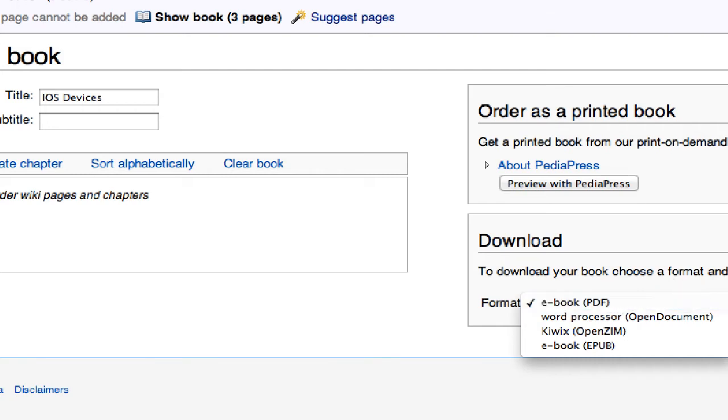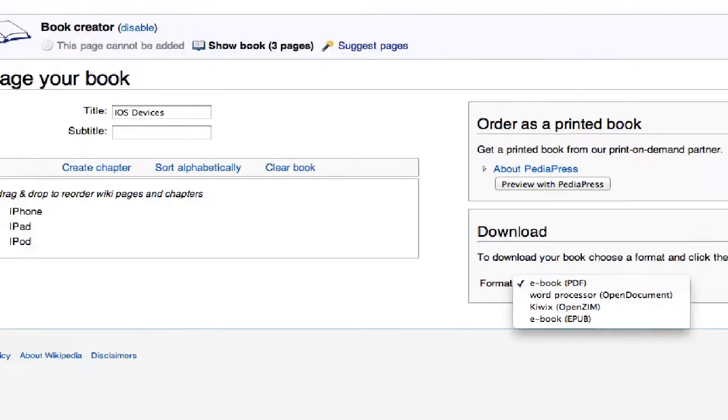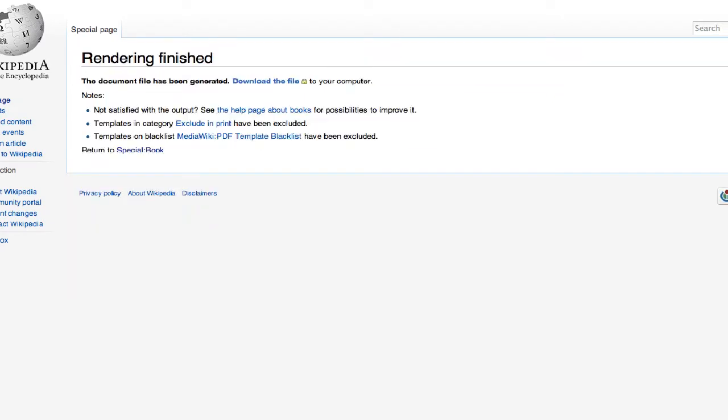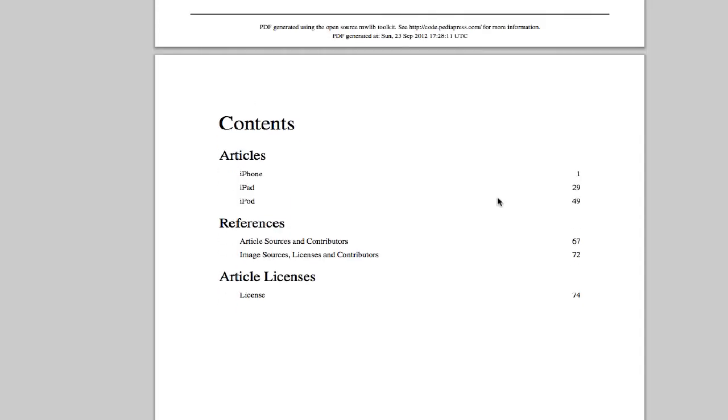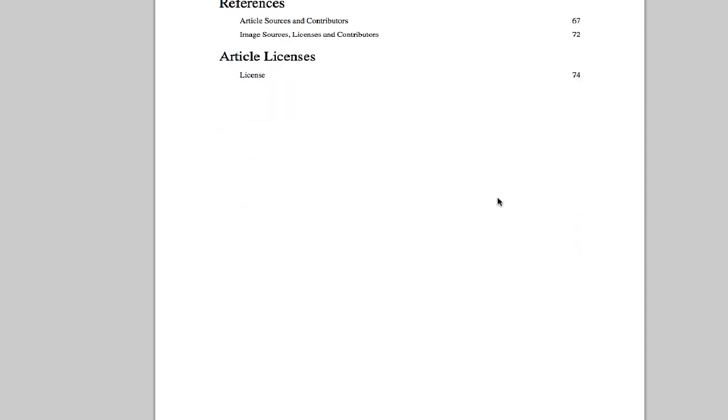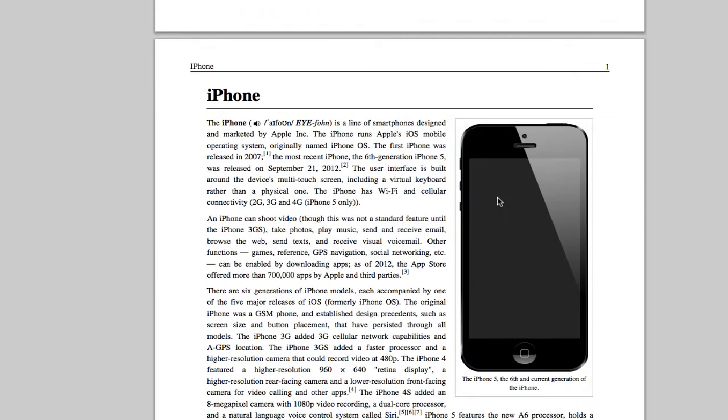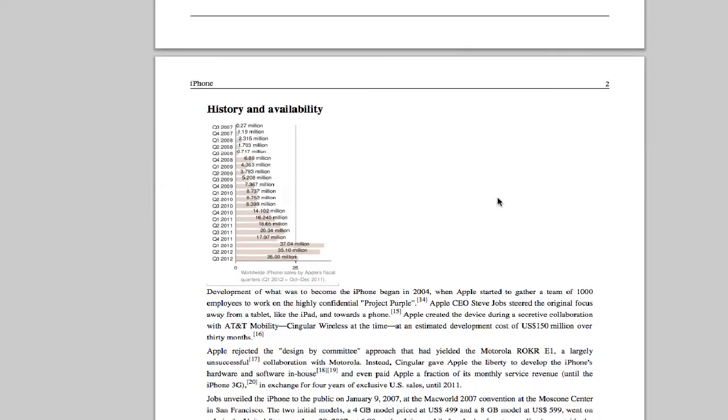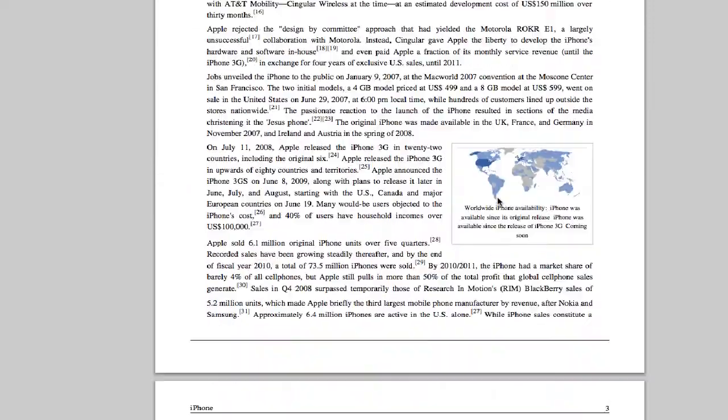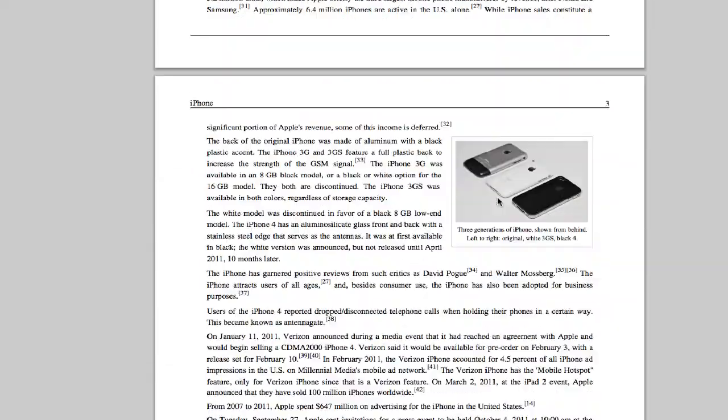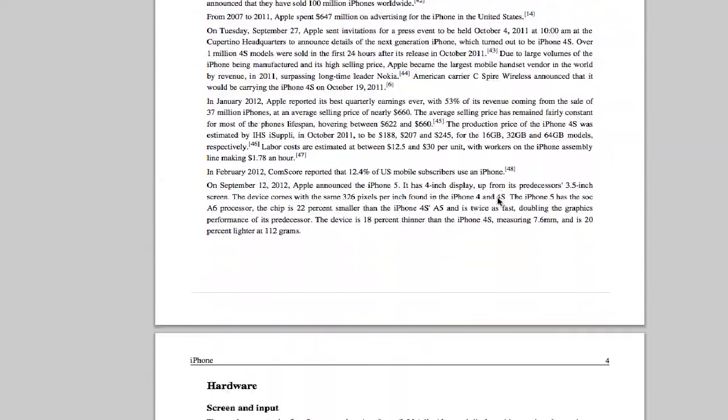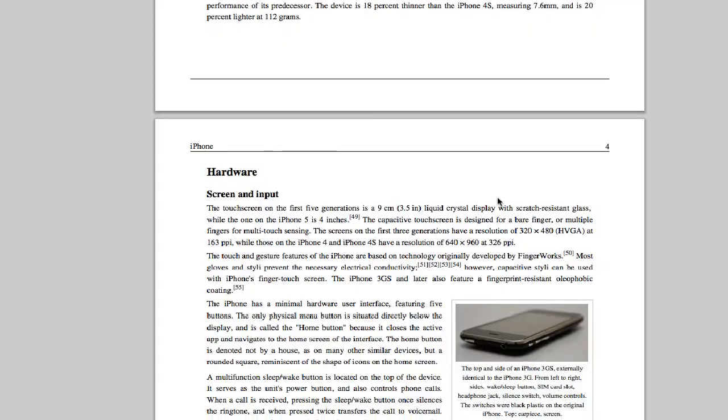They have different formats: word processor, Kiwix which I don't know about, an EPUB or a PDF file. So let's try the PDF file. I tried this before with Firefox and it didn't work, maybe I'll have better luck with Chrome. So let's try and download this. Okay, it took about two minutes to render it and here's where I ran into the problems last time. So I'm going to download the file by clicking here. It worked! Yes, it certainly did work.